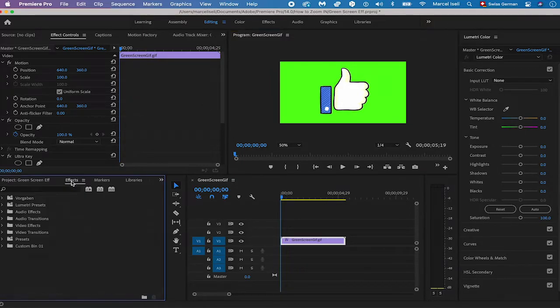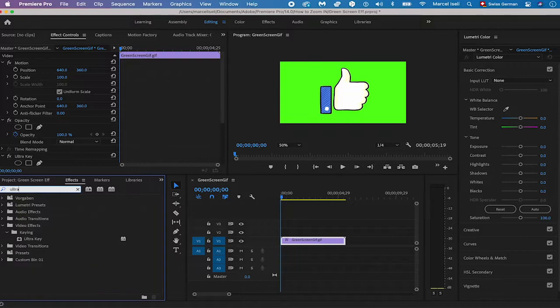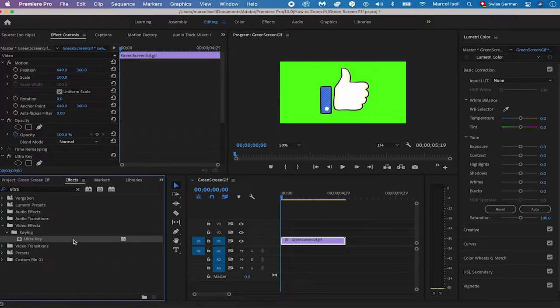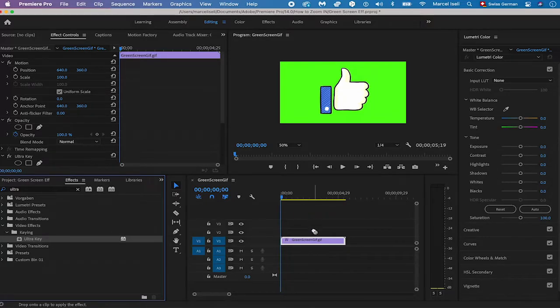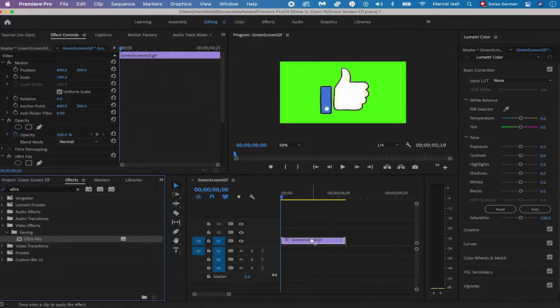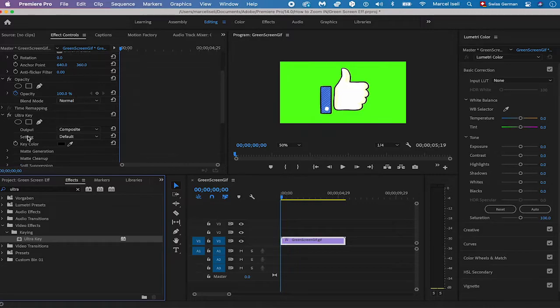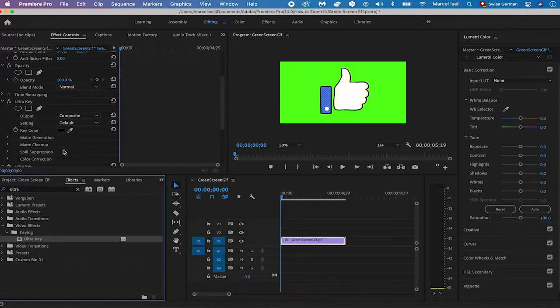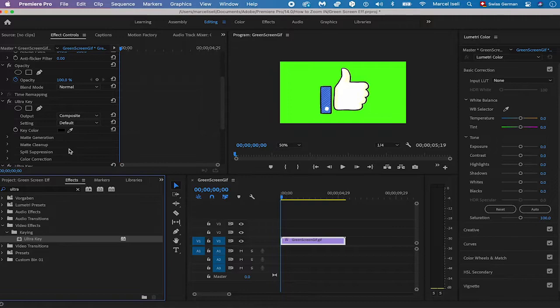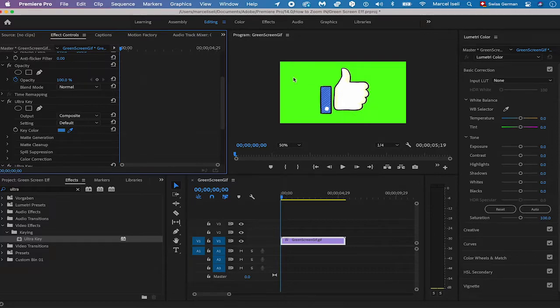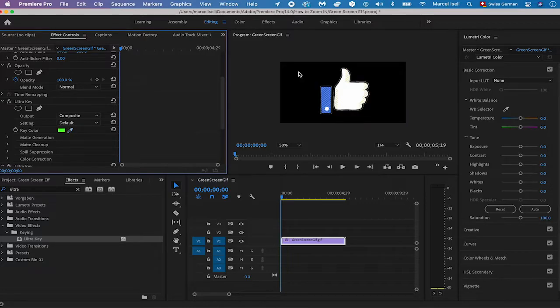Head over to effects here. And then search for ultra. What we are looking for is the ultra key effect. So I will click on the ultra key effect. And then I will drag and drop this effect onto our green screen track in the timeline. Once that is done, go into effect controls here. And search for ultra key. And search for key color. And then click here on this symbol next to the key color. Now the last thing that you need to do is to click here somewhere on the green screen background. And see what happens. And boom!